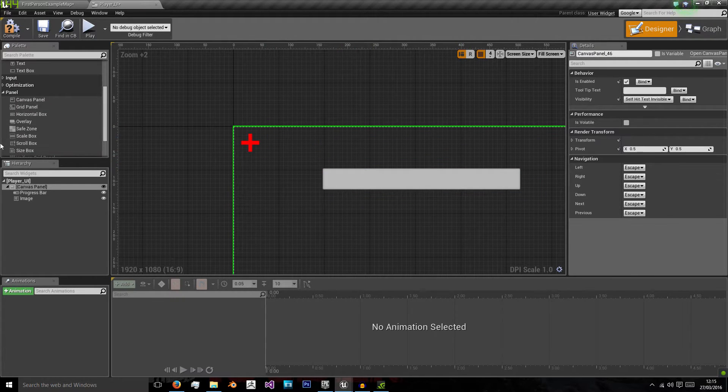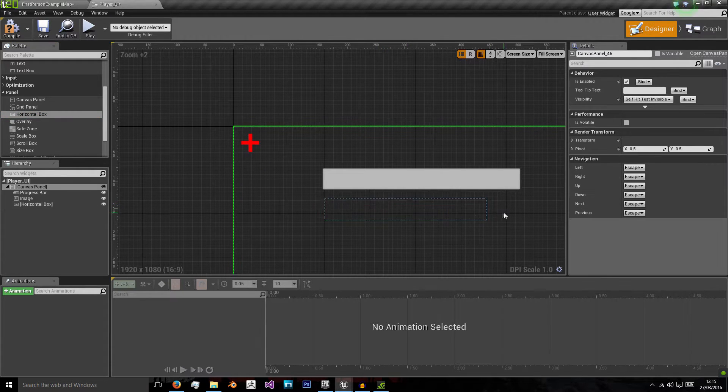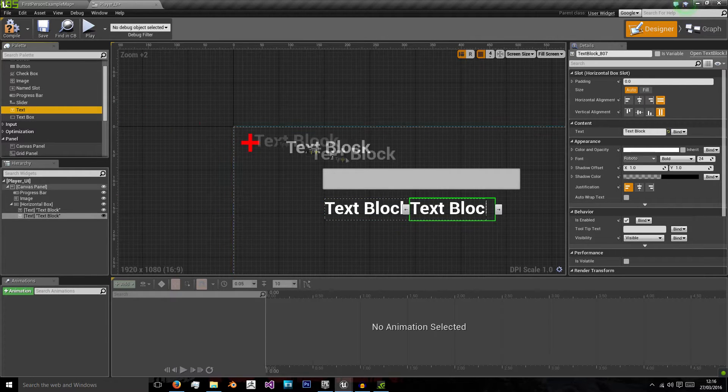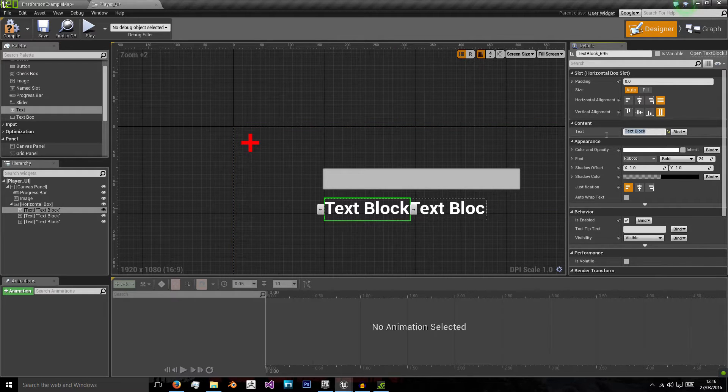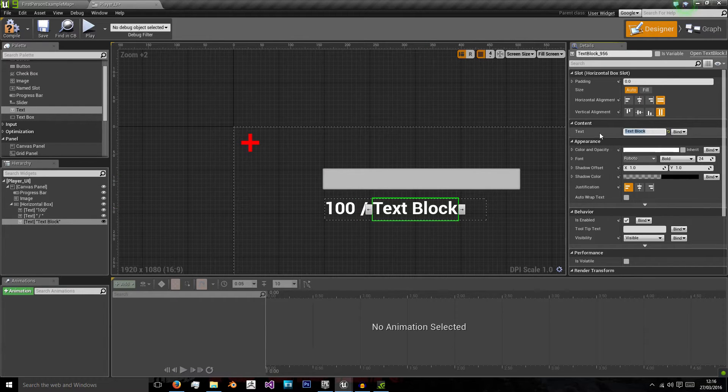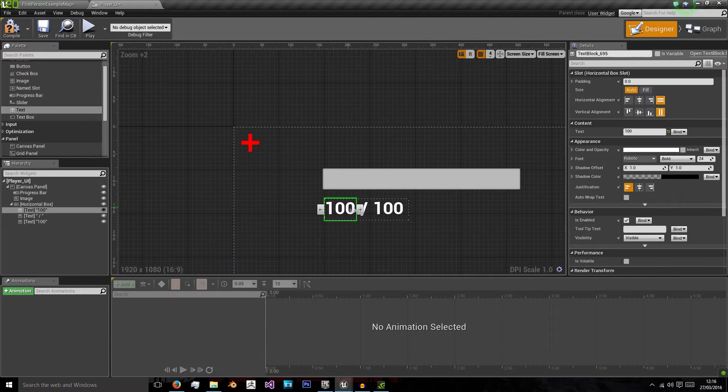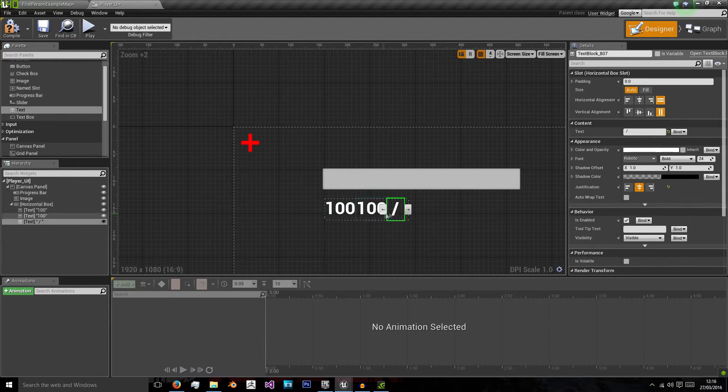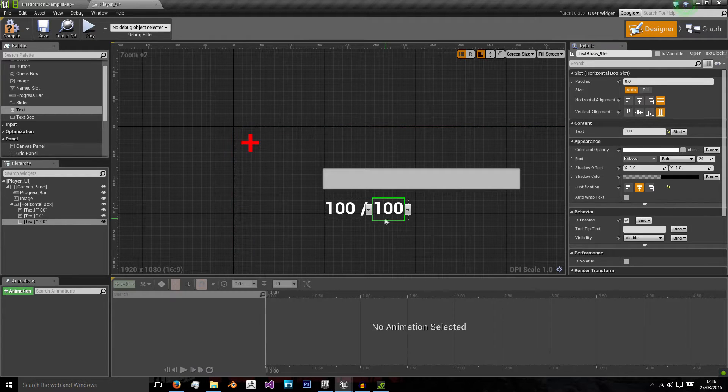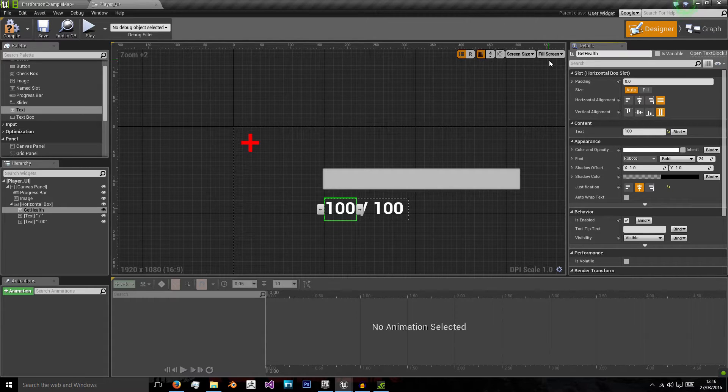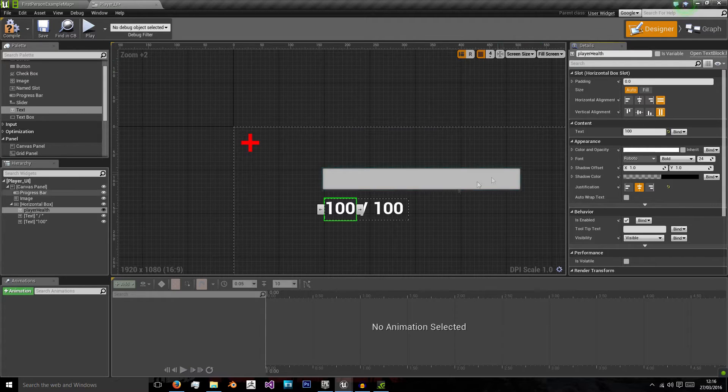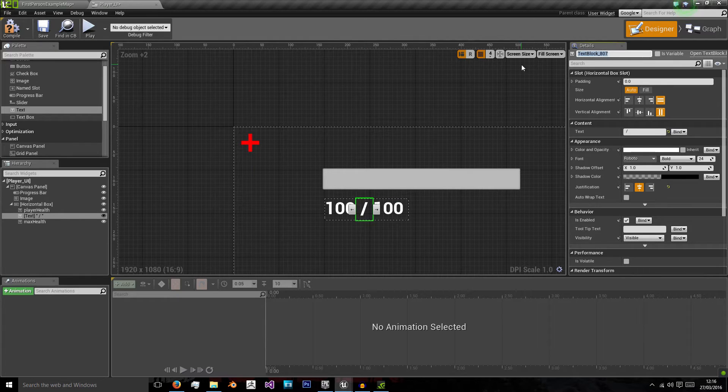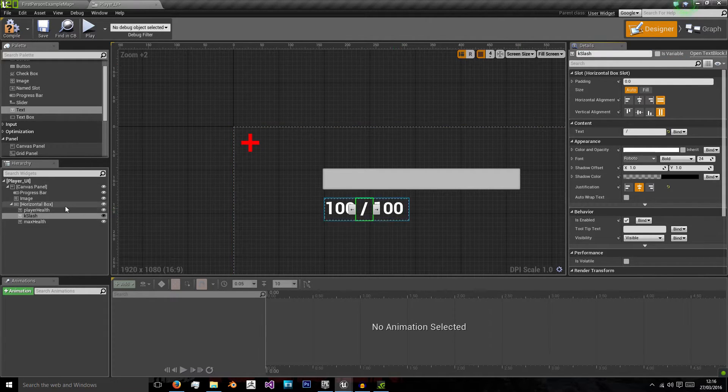So before I do that I want to add a horizontal box to the scene. And in there I want to add three sets of text. The first bit for the text I'm going to put at 100. The second bit I'm going to use a space slash space. And the last bit I'm going to use 100 again. Because this is going to be the text version of our health output. So I'm going to rename this player health. For the first bit that's our current health. Max health for the last bit. And in the middle we'll just put slash as that's going to be a constant.